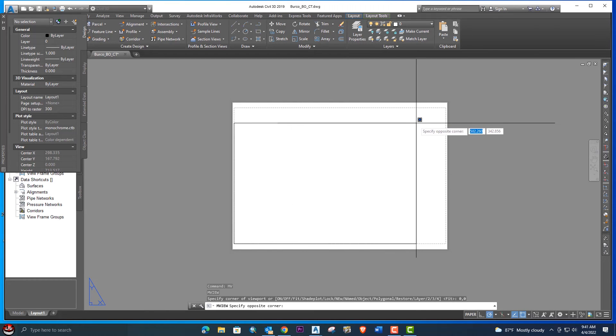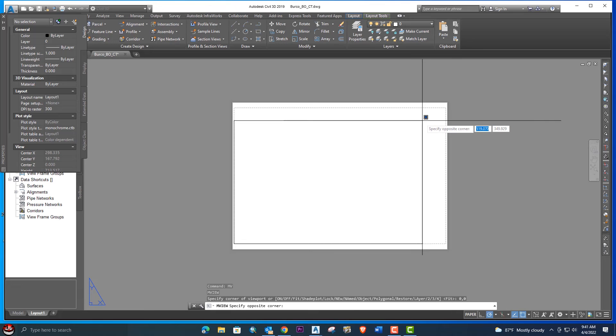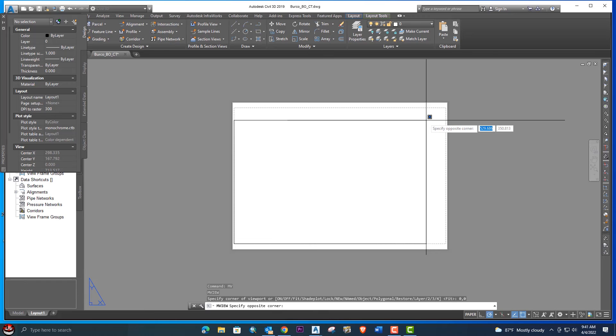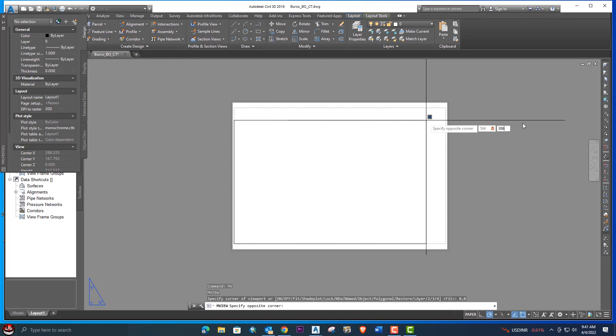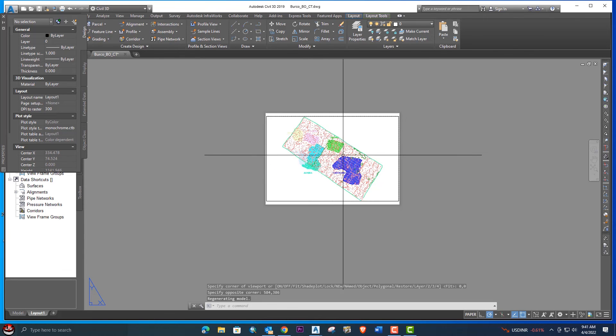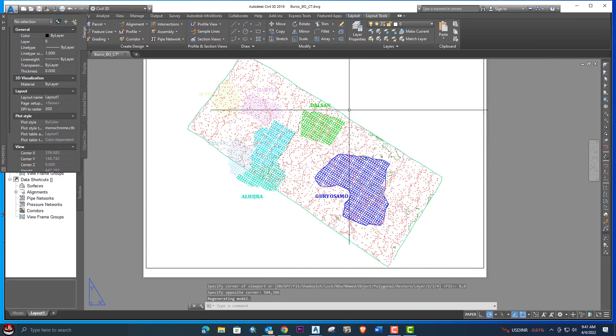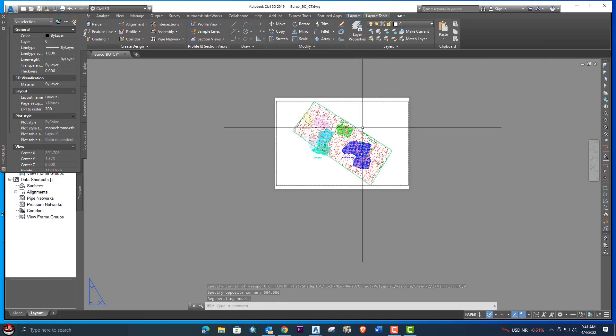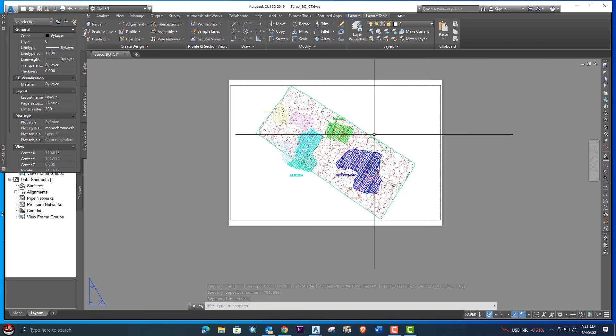Now we will enter the value which we created before in calculation. The first value is 584 comma 386. This is the value without margin. Click enter. Now you can see your viewport is 100% and fixed and created.